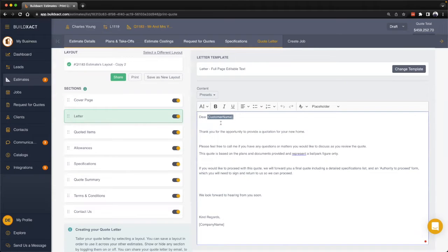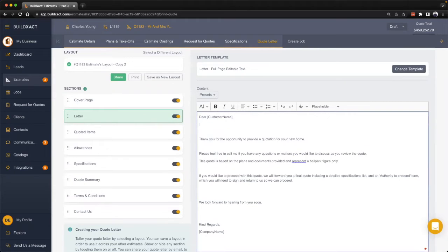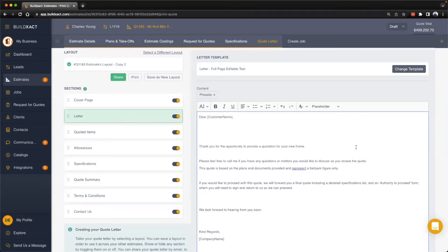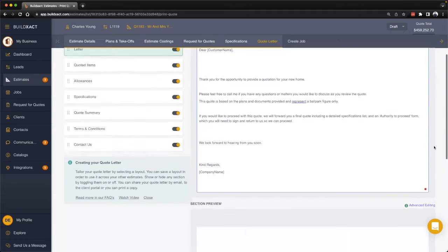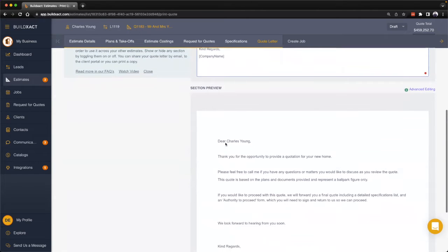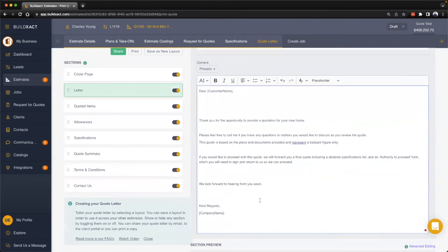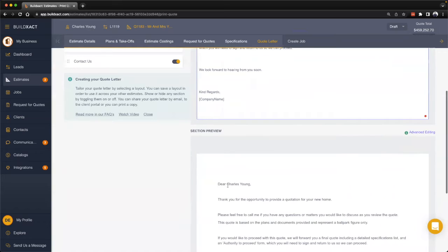These are what we refer to as placeholders in BuildEXACT, and the idea is that BuildEXACT can actually pull information from other areas within your estimate to automatically populate the letter here. As an example, if I scroll down in the preview you can see that under the customer name it's filling in the customer name automatically.